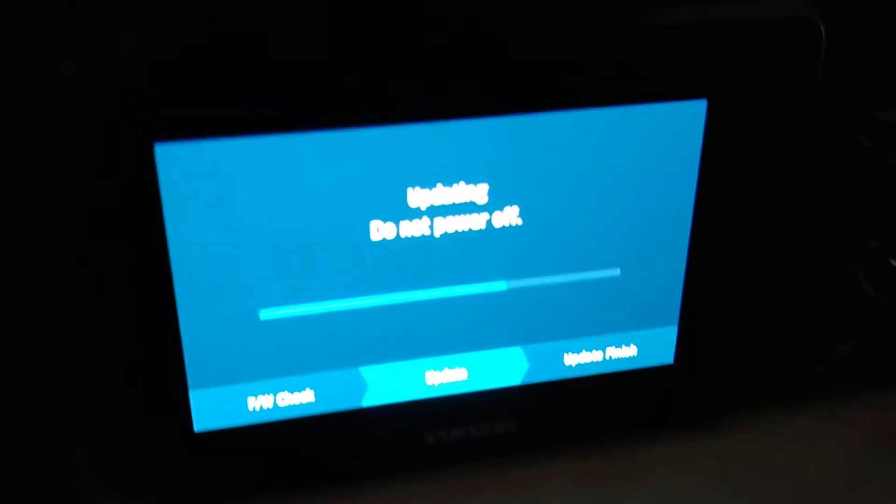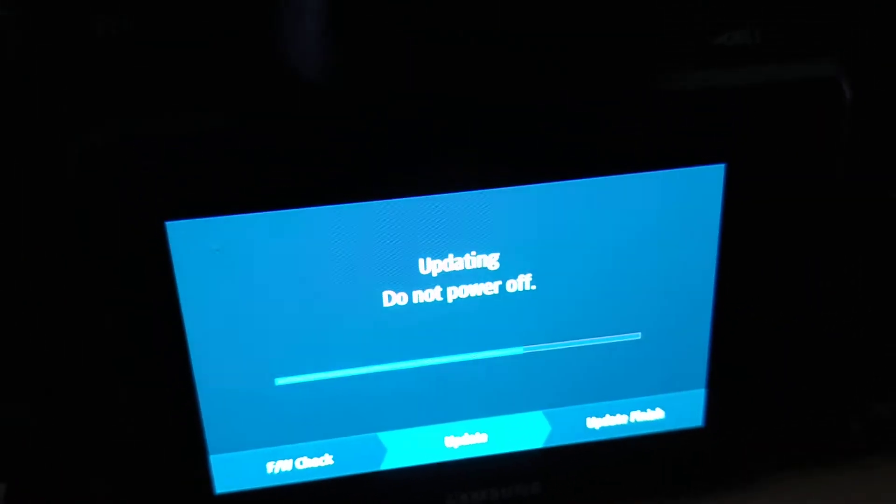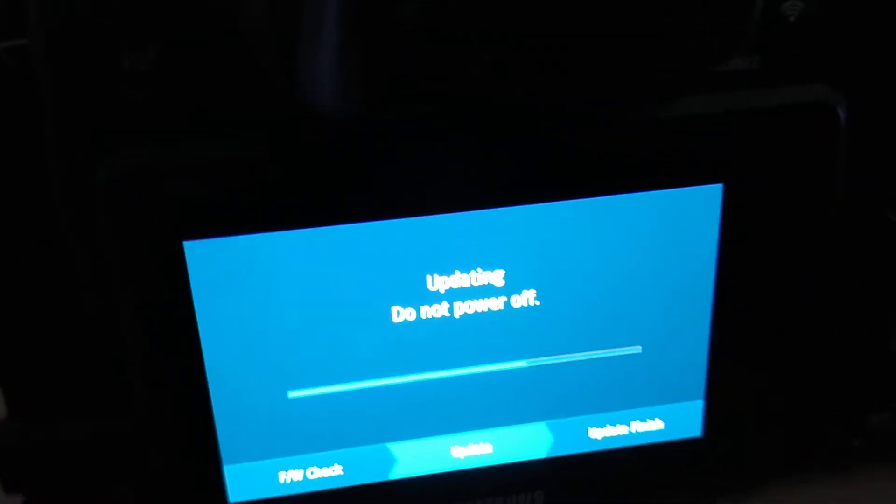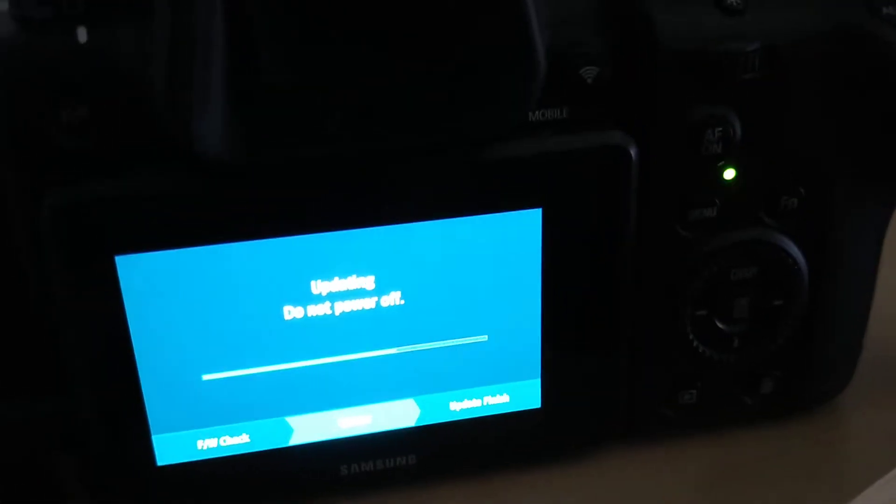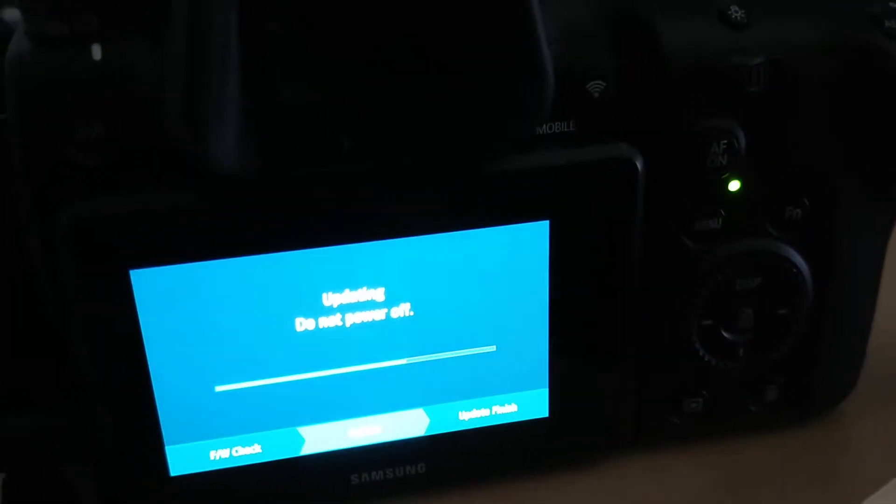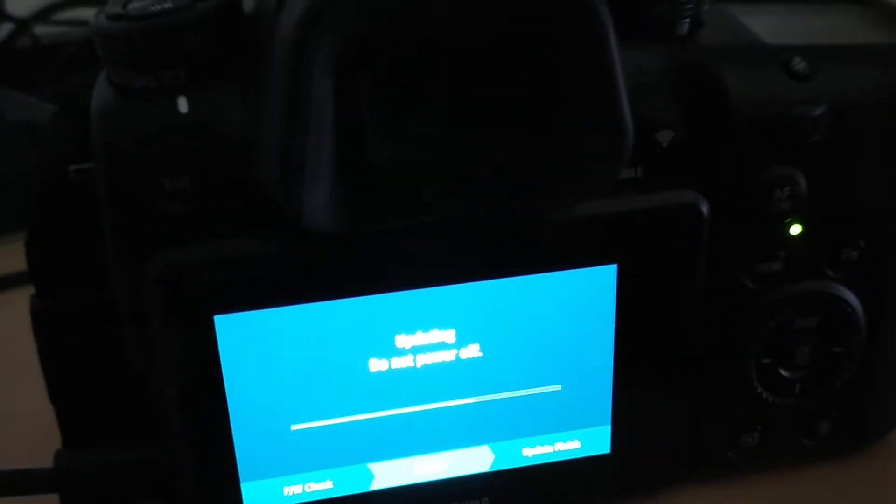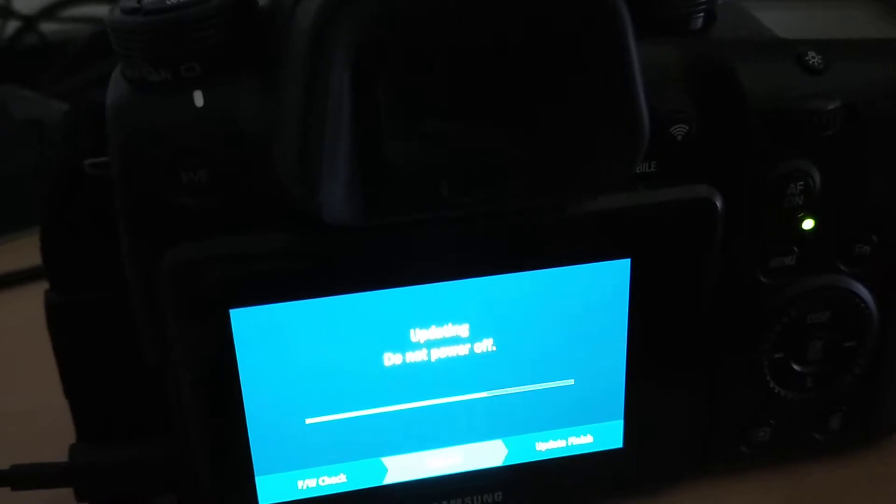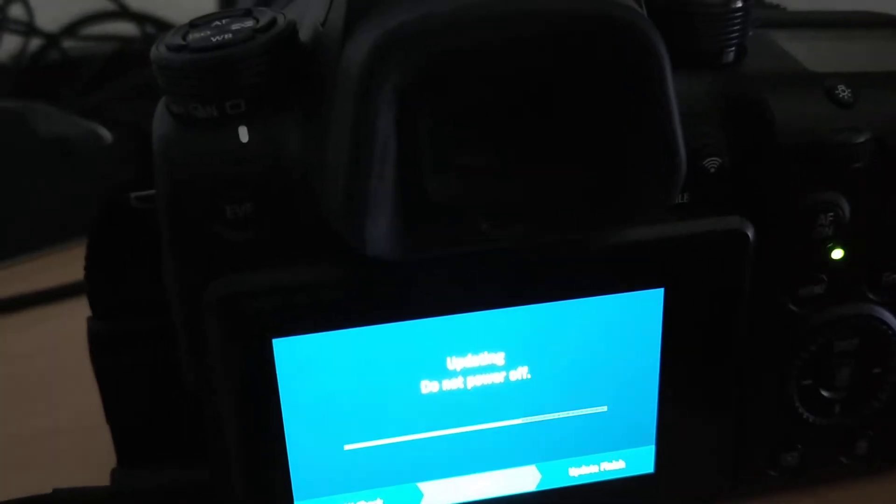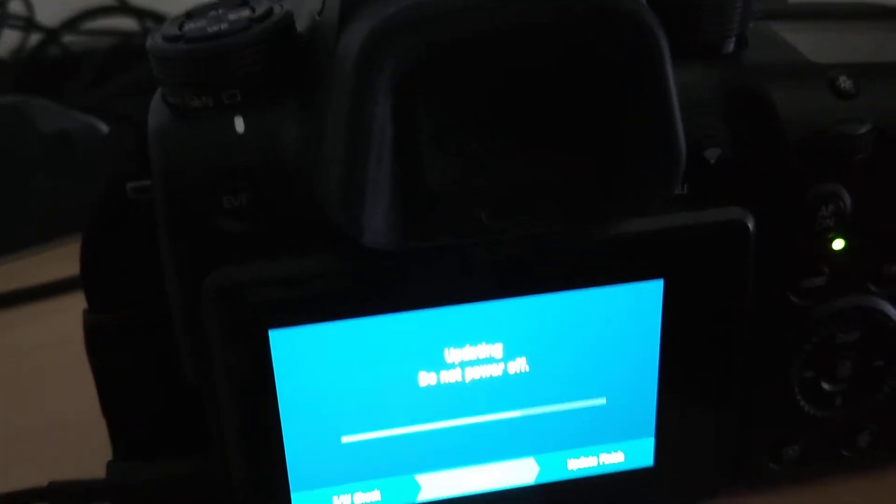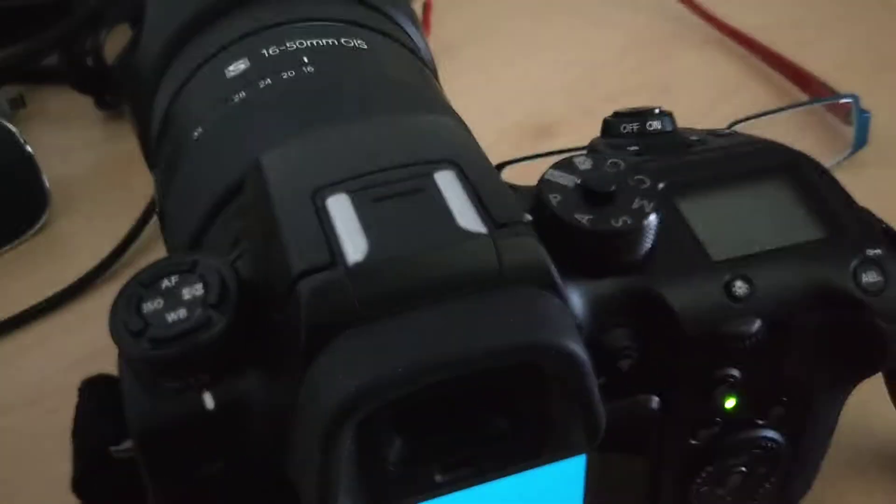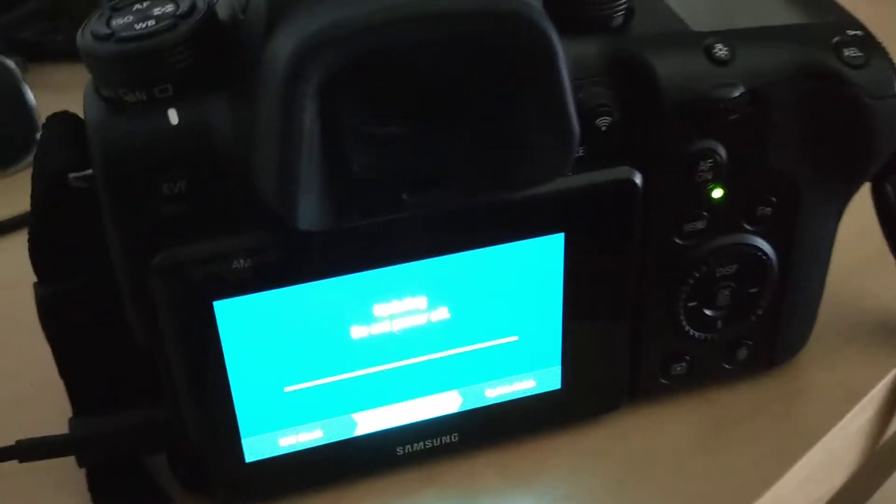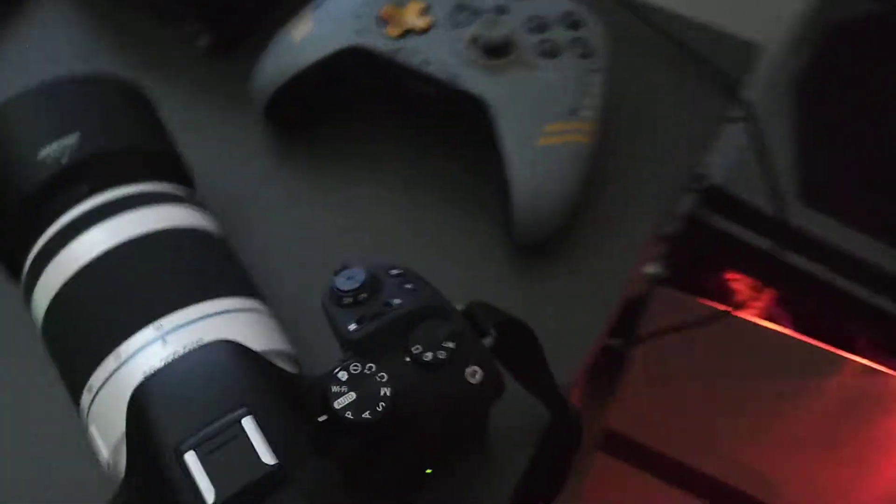I should check on the NX30. Is the update still going on? Yes, still going on over here.